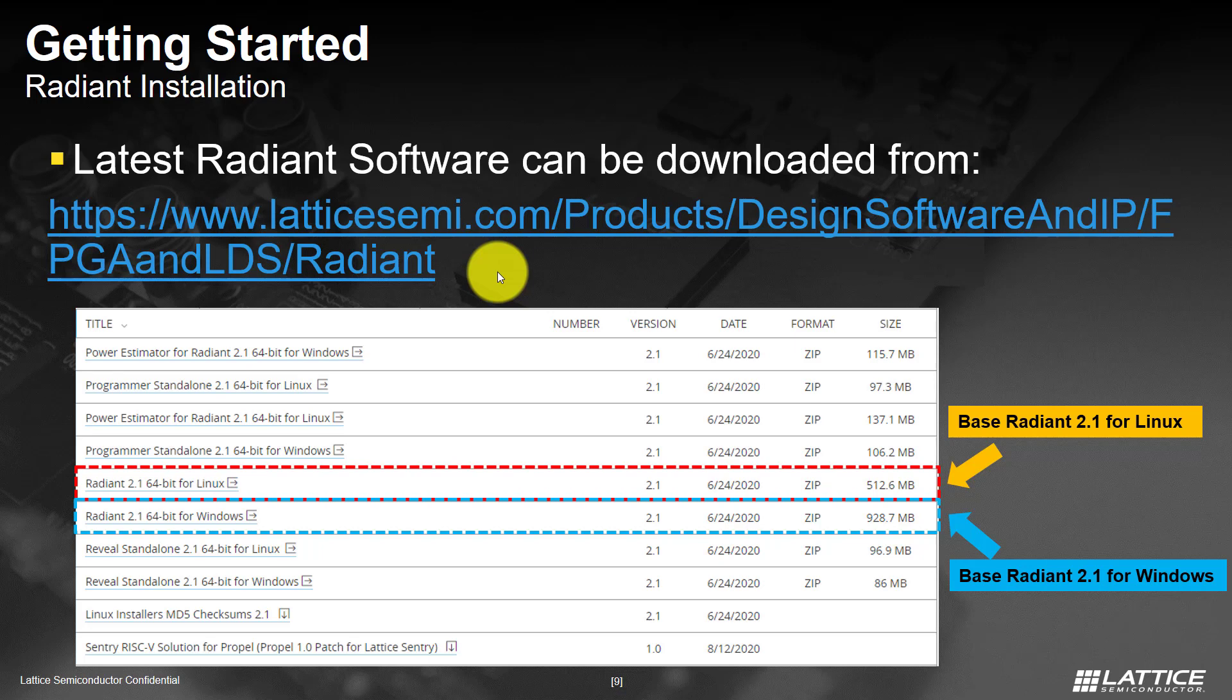If you are installing the base Radiant software tool, all the standalone tools will be a part of the installation.